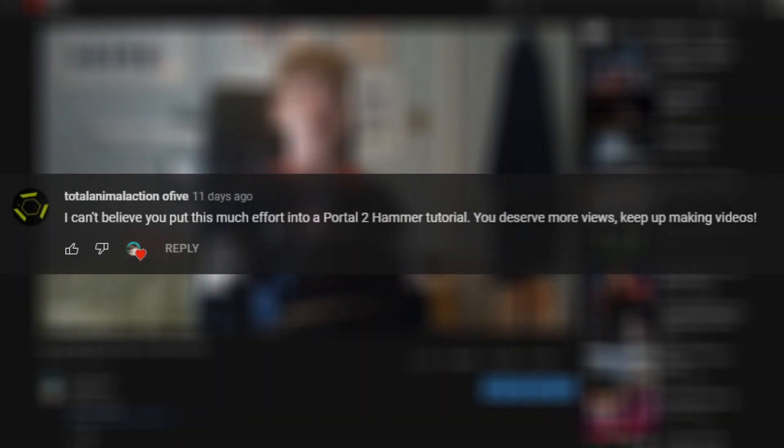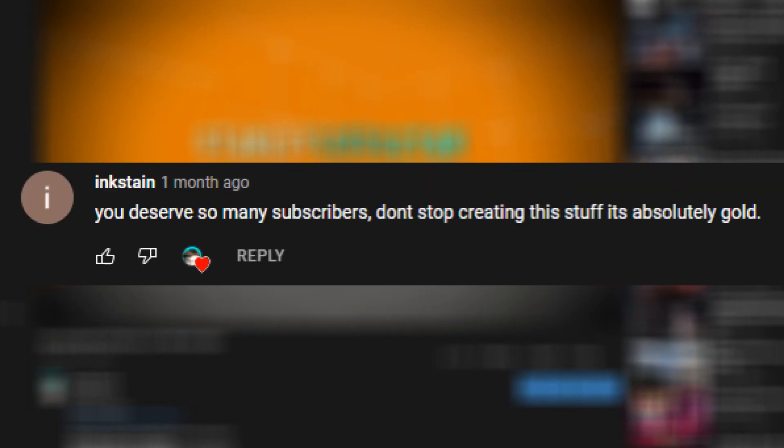I can't believe you put this much effort into a Portal 2 Hammer tutorial. You deserve more views. Keep up making videos. You deserve so many subscribers. Don't stop creating this stuff. It's absolutely gold.